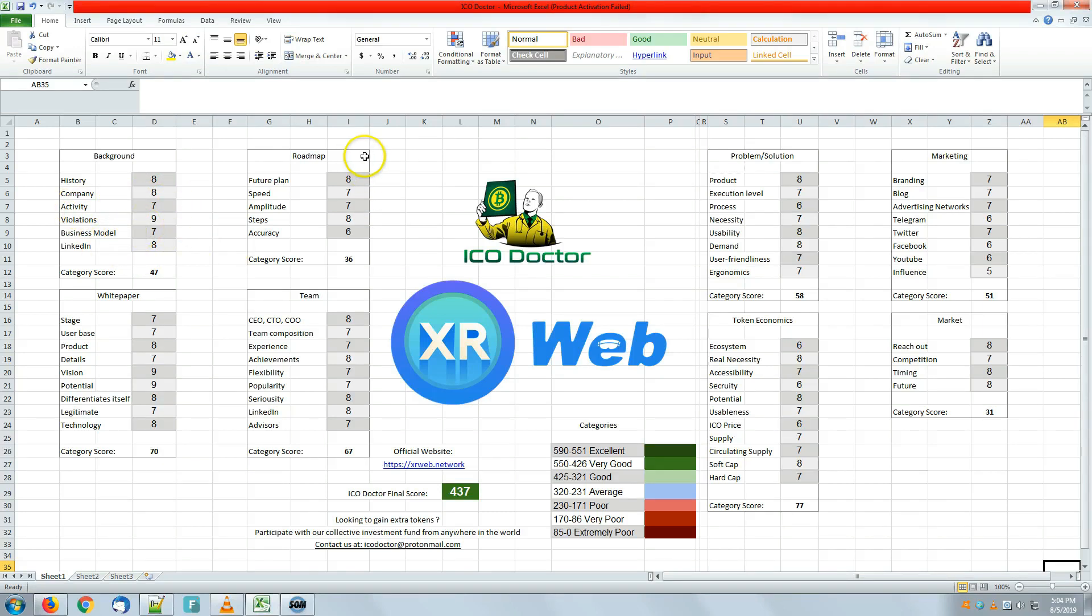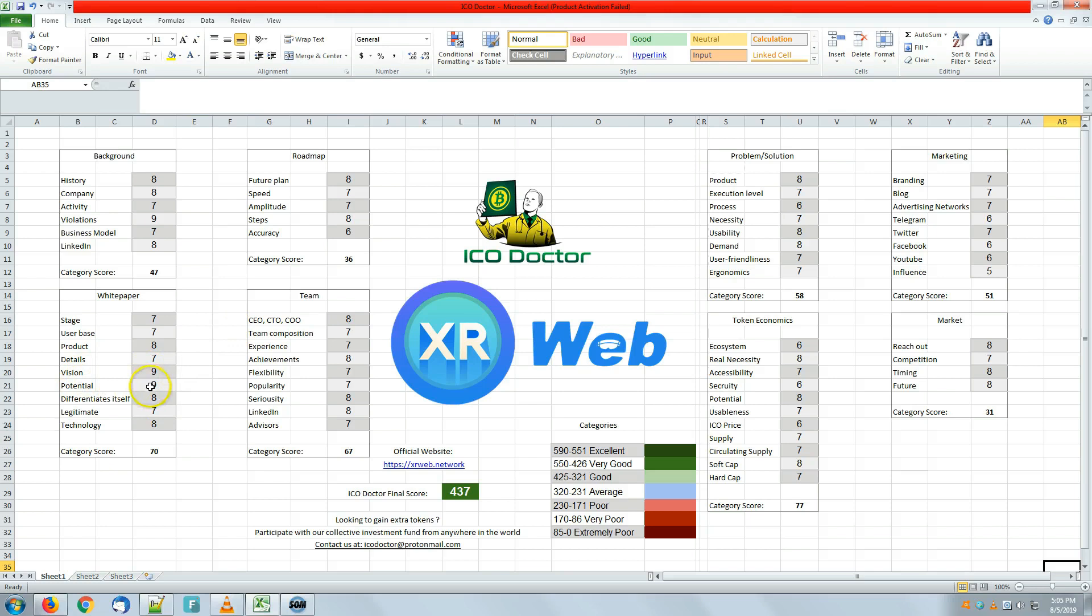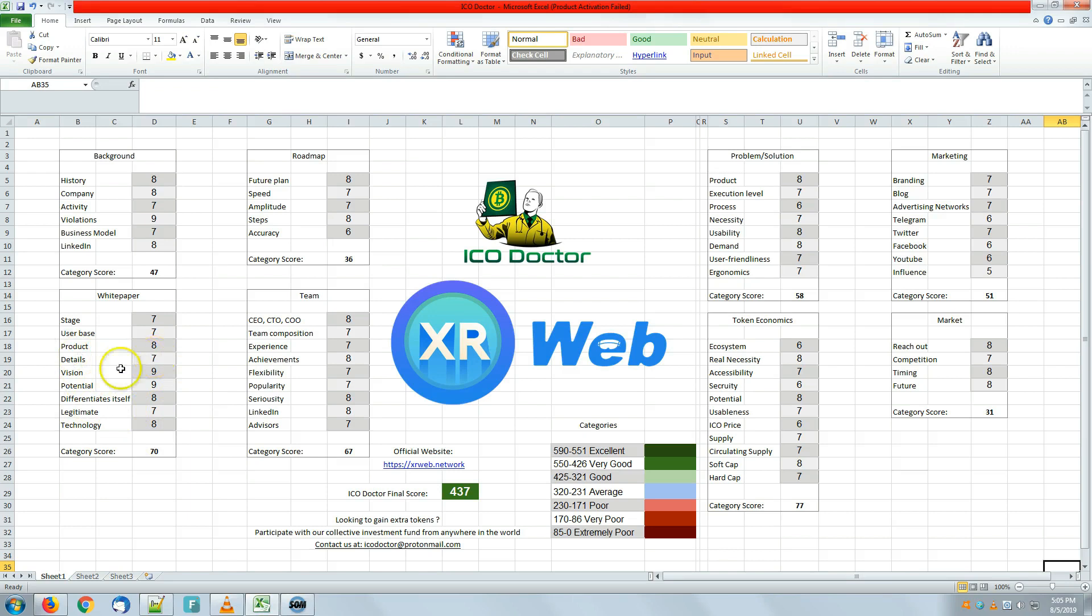Roadmap, the next one, has a high score for future plan and steps, lowest for accuracy. White paper has the highest score at vision and potential with nine both, while the lowest one is with seven: legitimate details, user base, and stage.